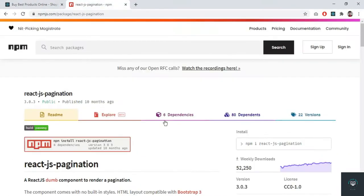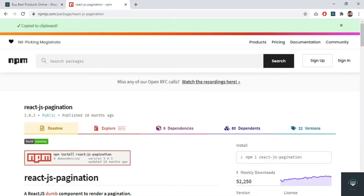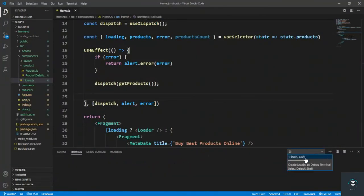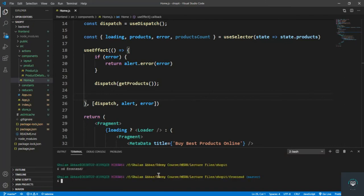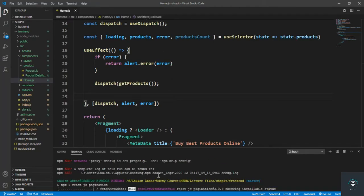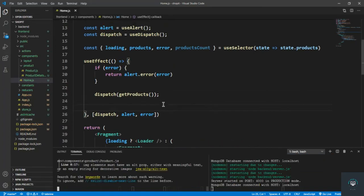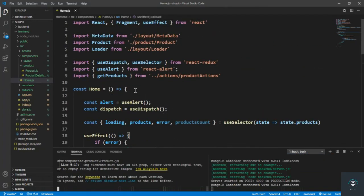Now first of all I have to handle the pagination. I'll install this package — copy it, go back to the terminal, navigate to the frontend, install the package, and then we will configure it. The package is installed successfully.